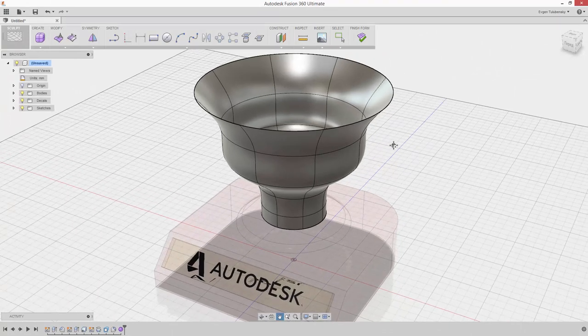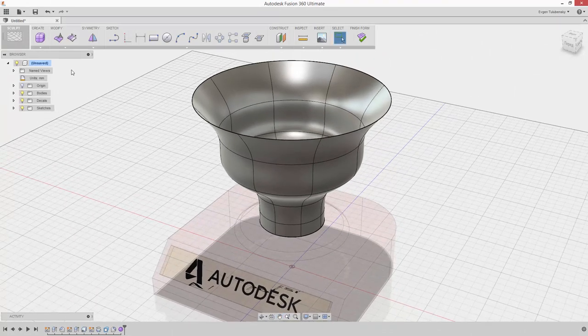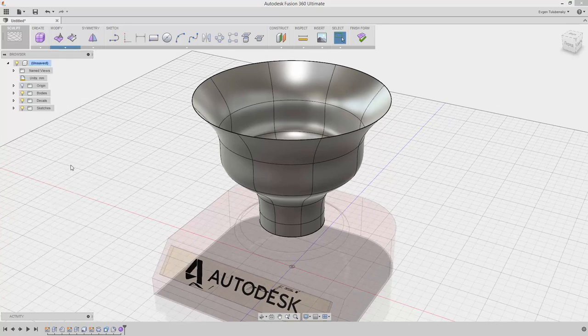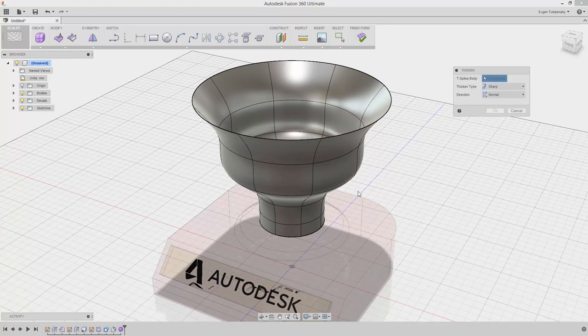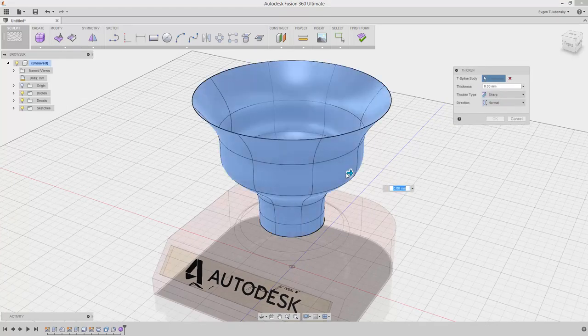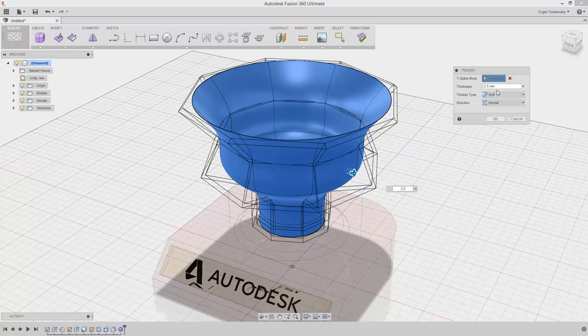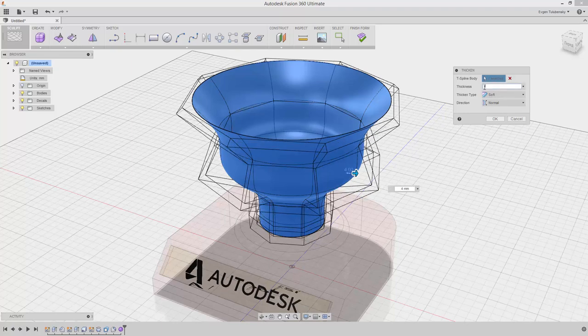The surface does not have thickness. It's a good time to add some material. Choose the Thicken command from the Modify drop-down menu. Select the surface in the graphical window and drag the arrow outside the body. Make sure that the Soft option is selected. Type 4mm in the Thickness field. Click OK.